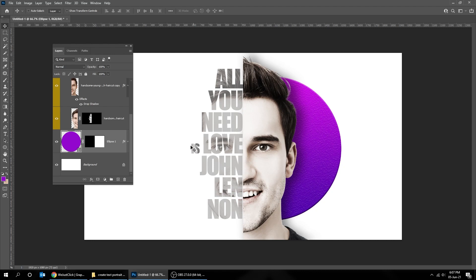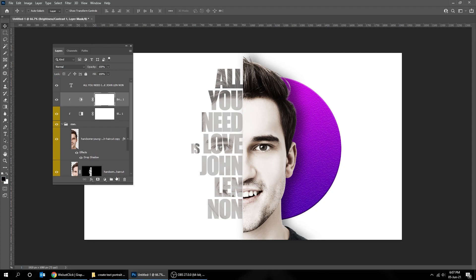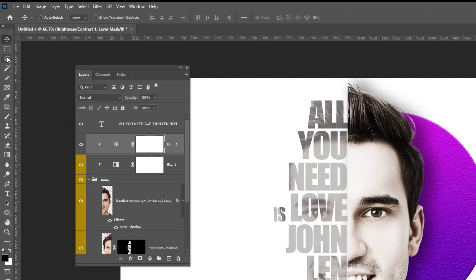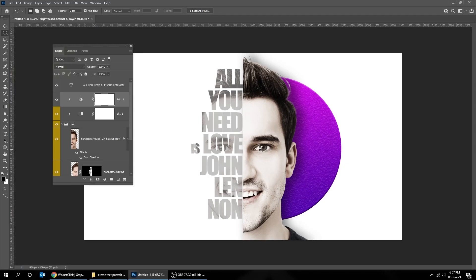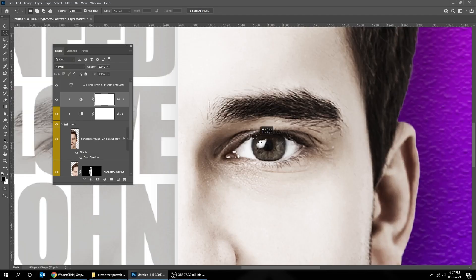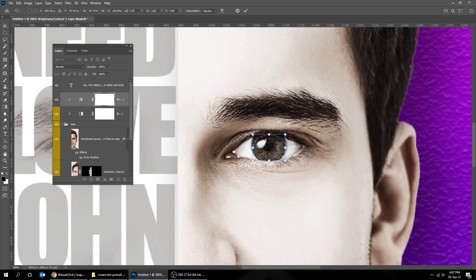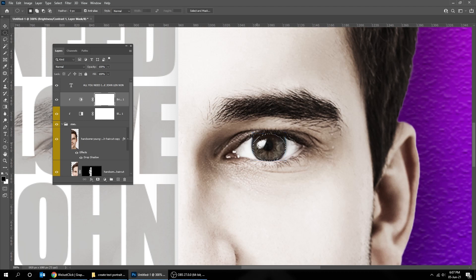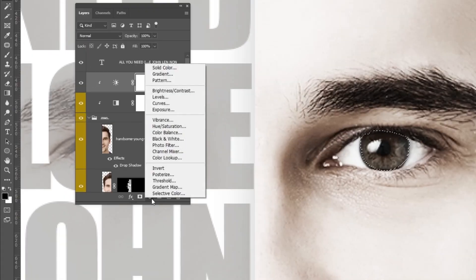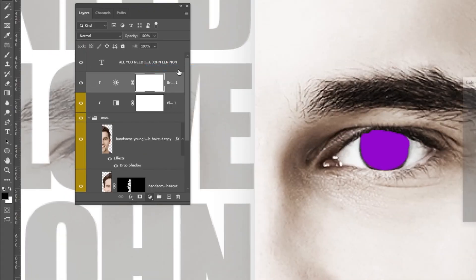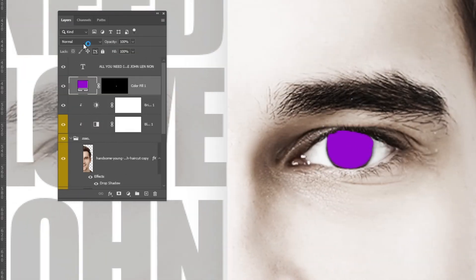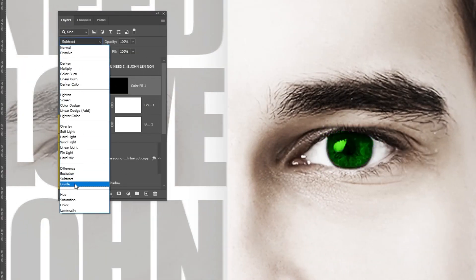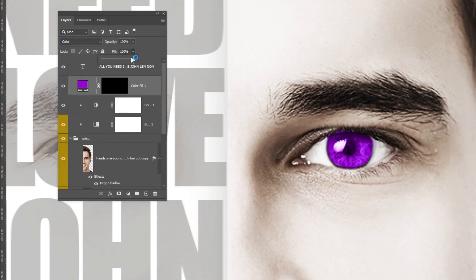Now let's color the eyes. Choose the selection tool. Go to adjustment layer and choose solid color. Change the blending mode to color. Reduce the fill.